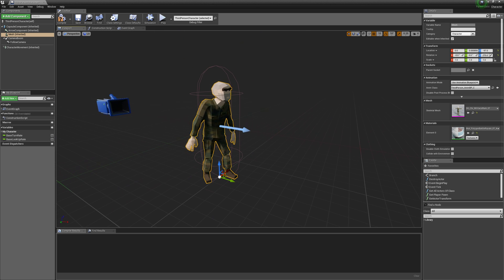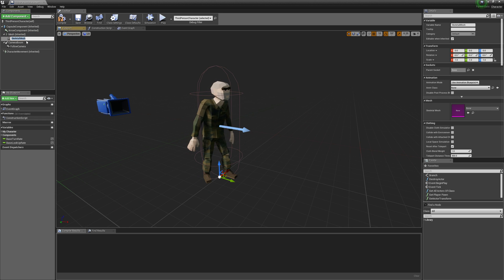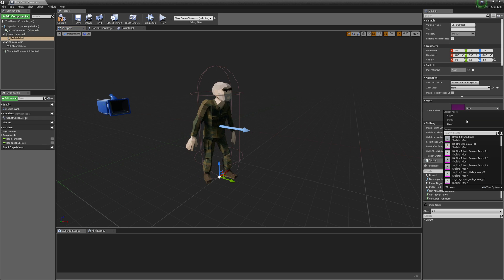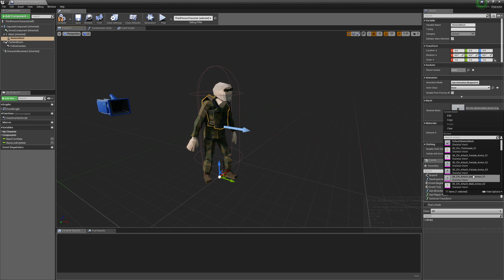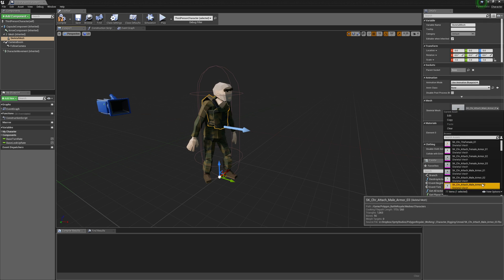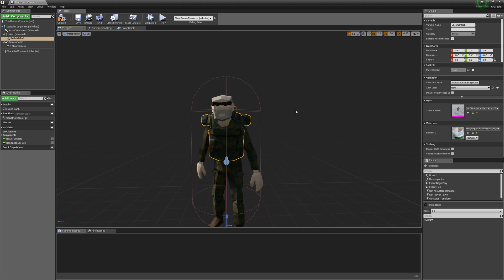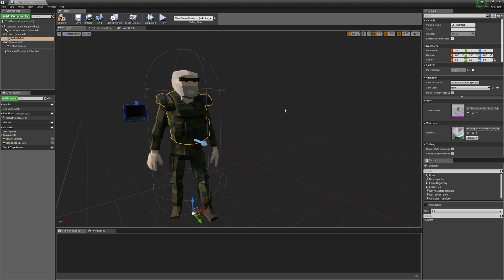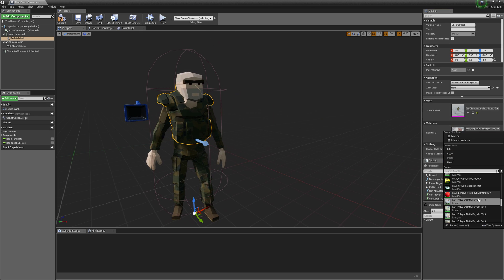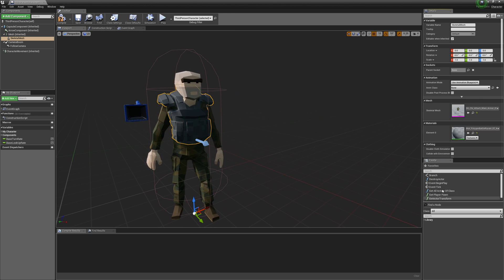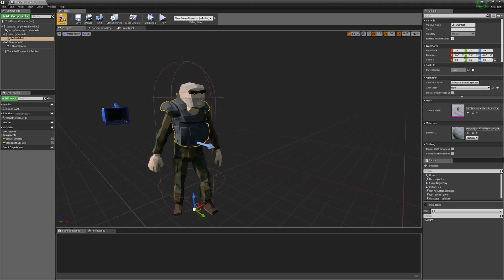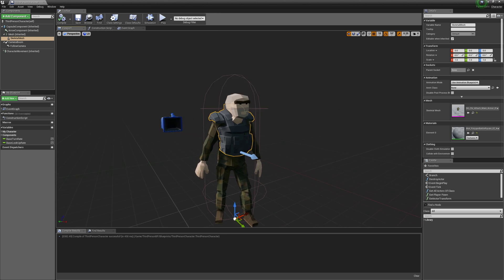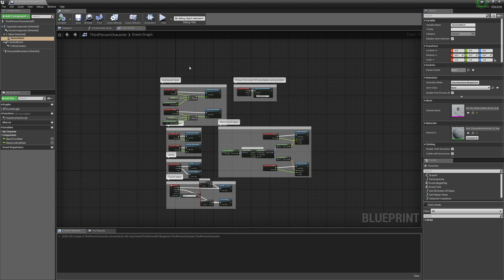And then we're going to add a Skeletal Mesh. And the Skeletal Mesh will be the Attachment Armor. So we'll get one that looks cool. Like the number three one. And then I'll just give it another material for fun. I probably shouldn't have done that, it's going to pop all shaders. Anyway.